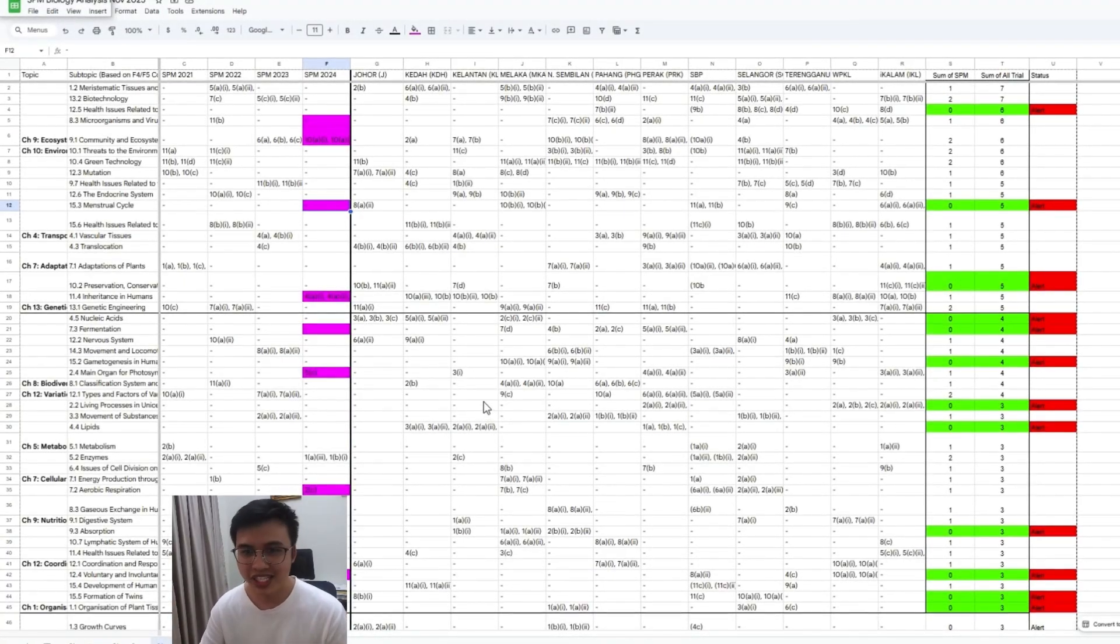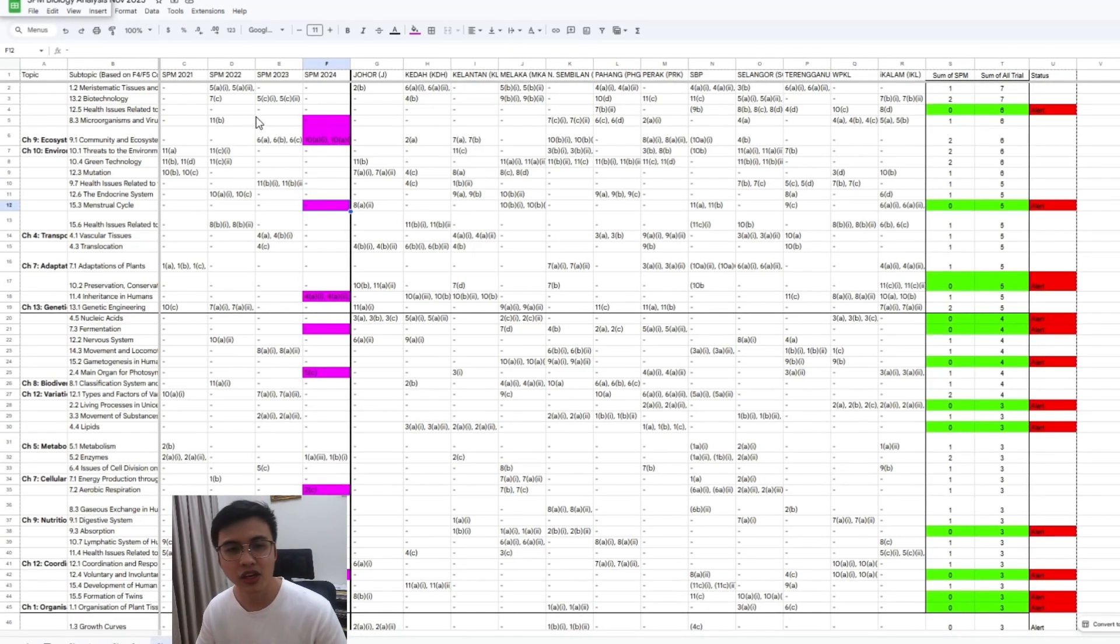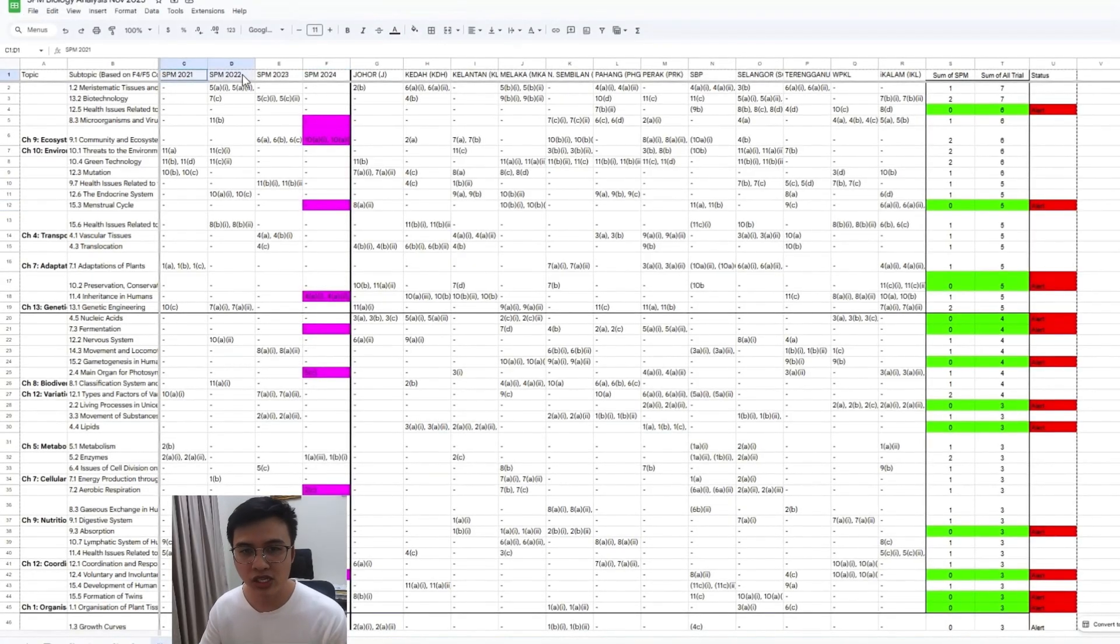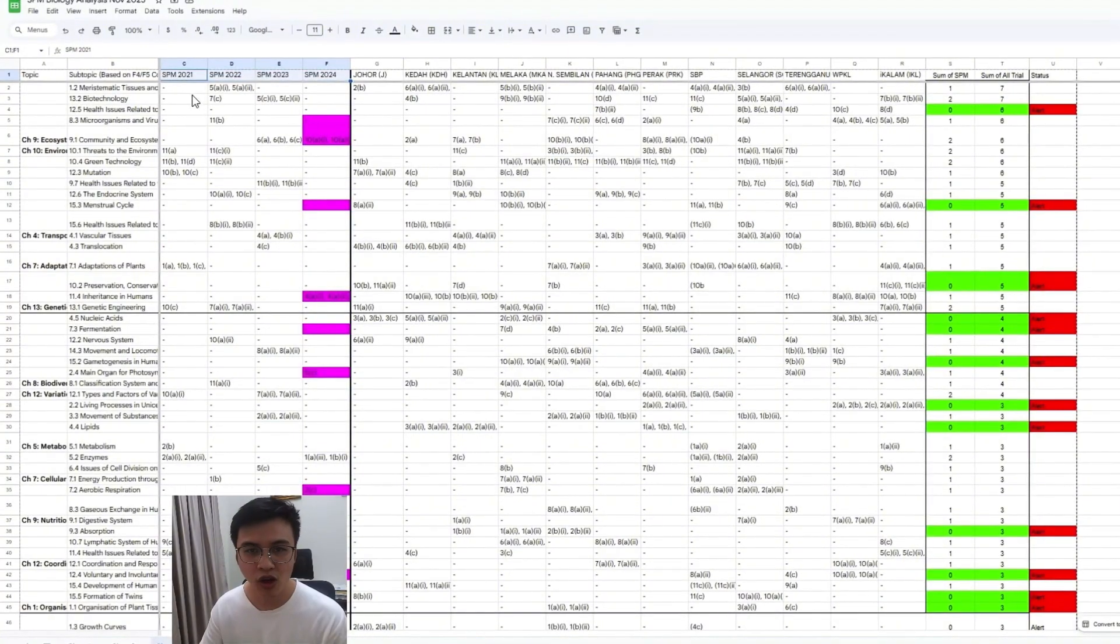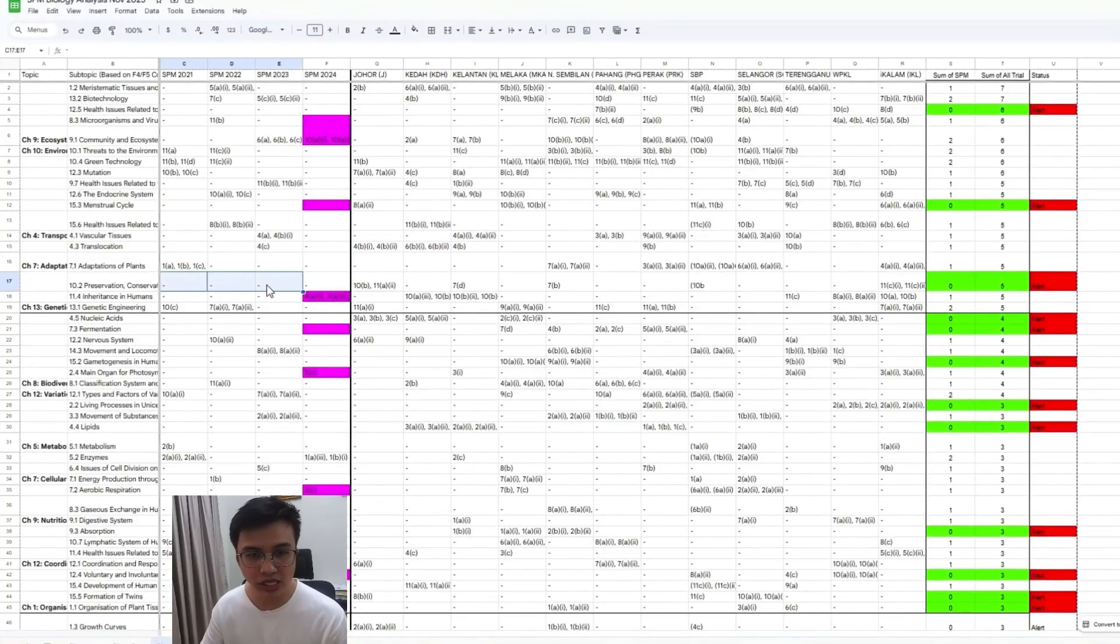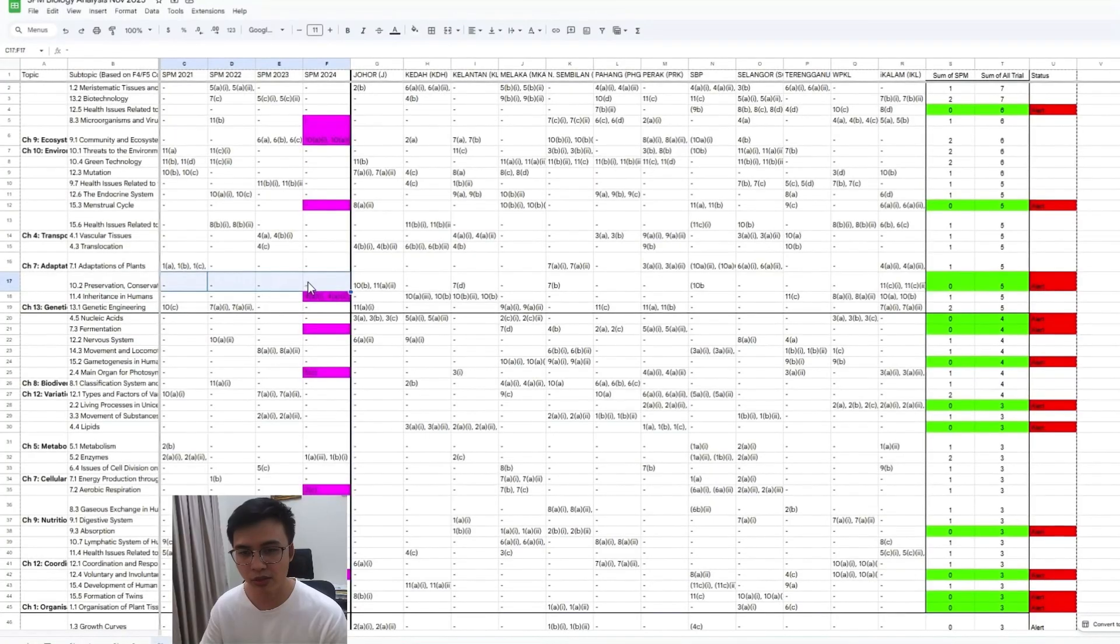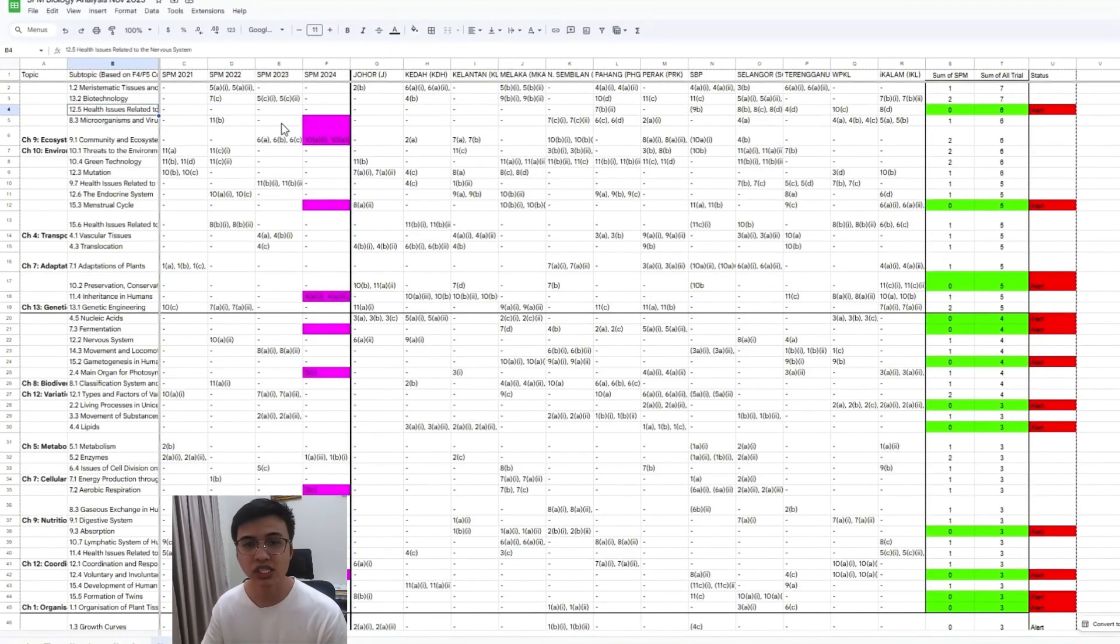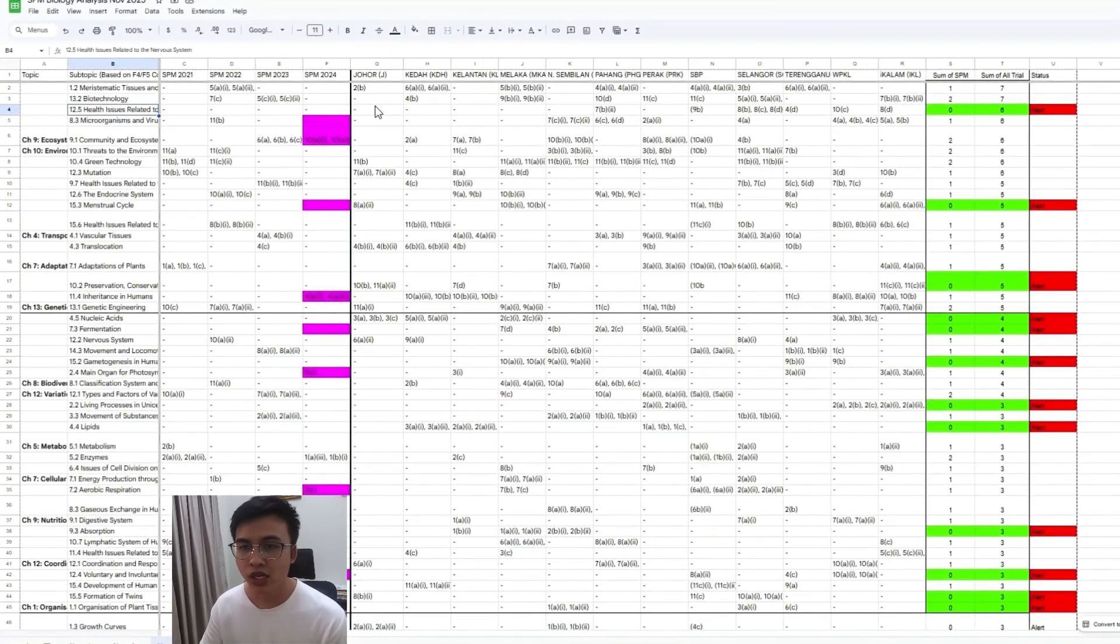So let's have a look. Let me explain what this is. I have injected the questions from SPM 2021 until 2024. All the questions here are listed. You can see some of the topics here, like conservation and restoration of ecosystem - this kind of question never came out in your SPM before. And some questions like health issues related to your nervous system also didn't come out in your SPM before.